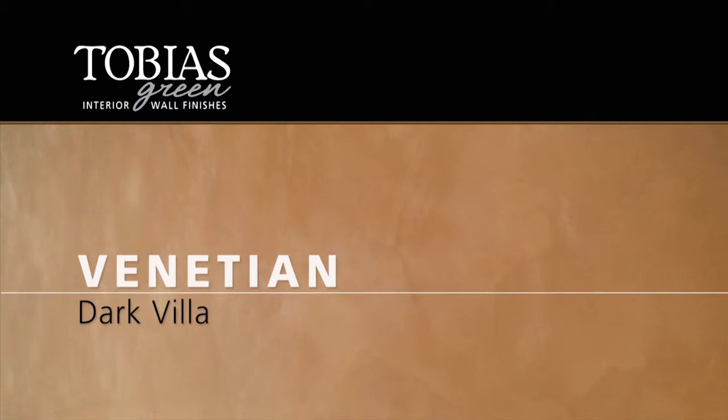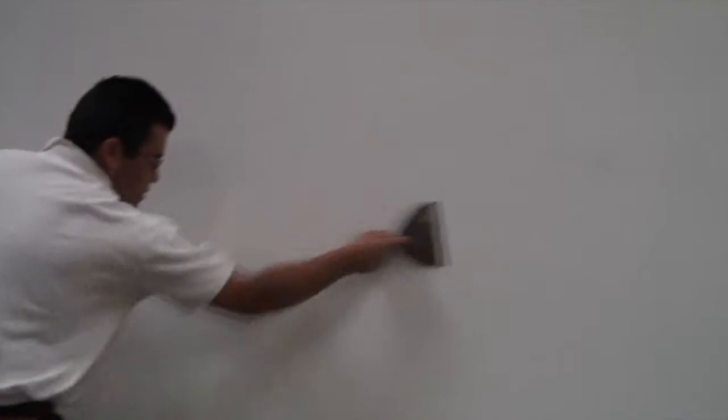Tobias Green Venetian is a three coat application that achieves a veneer finish, models naturally, and burnishes to a subtle sheen. Begin with a primed quality level 4 or 5 drywall finish. Scrape to ensure that the surface is smooth.